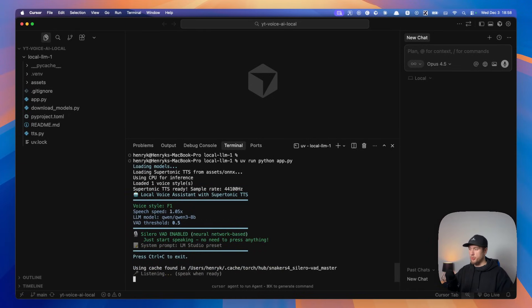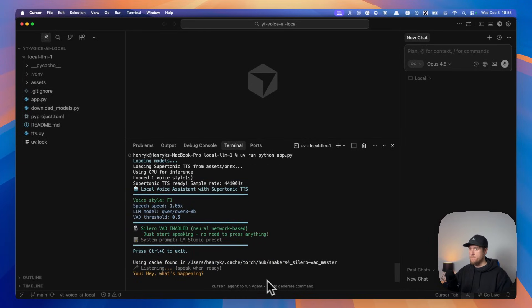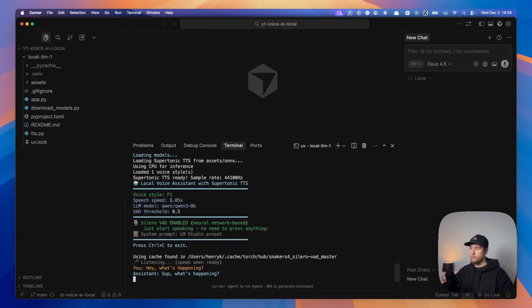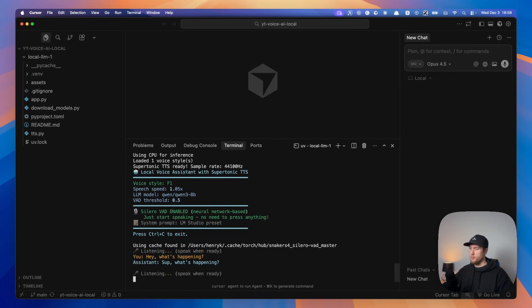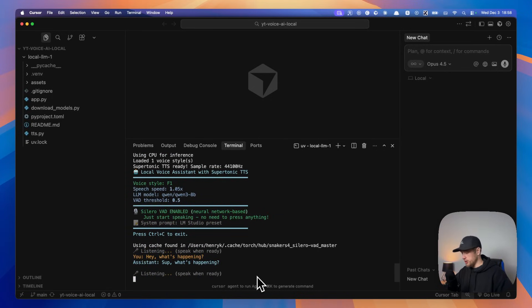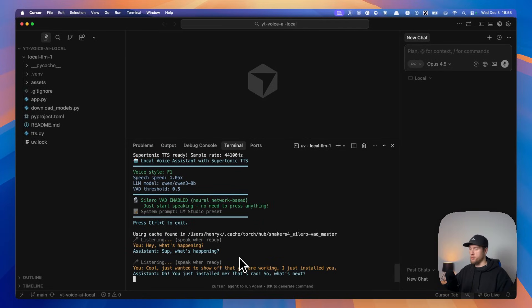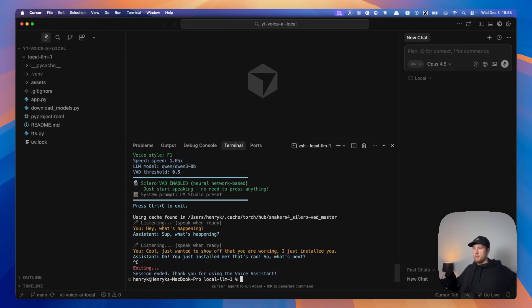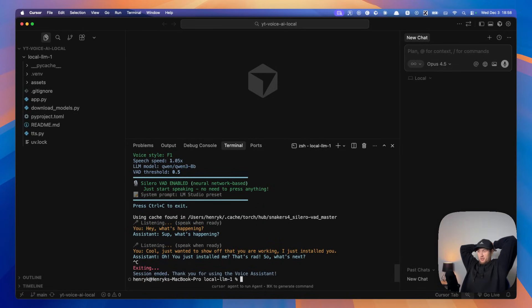Hey, what's happening? Sup, what's happening? Cool, just wanted to show off that you are working. I just installed you. Oh, you just installed me. Okay, fantastic. It's working. That's pretty much all that I wanted to show you guys on how to do.